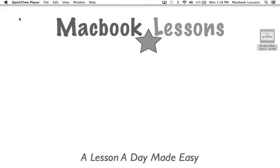Lessons number twelve. A lesson a day made easy for you on Facebook. Today we're going to talk about iCloud.